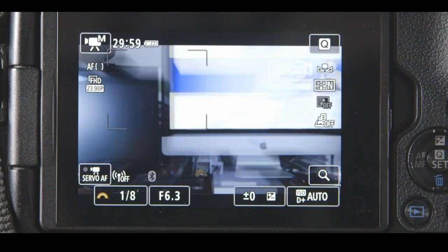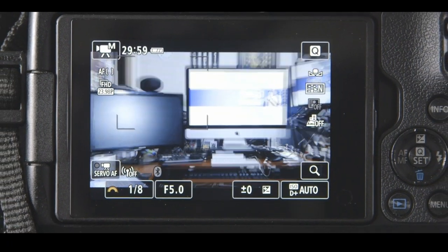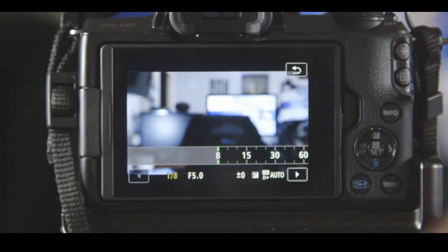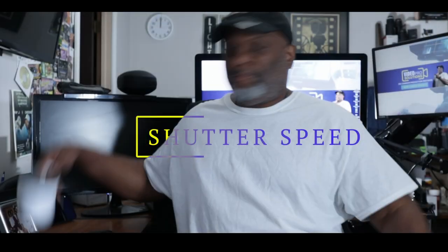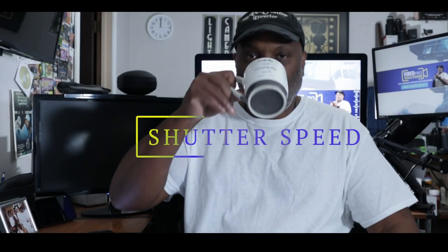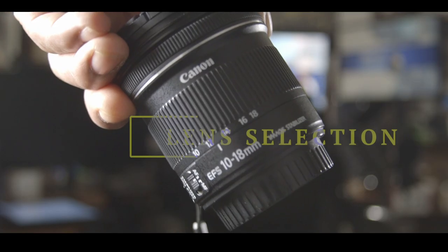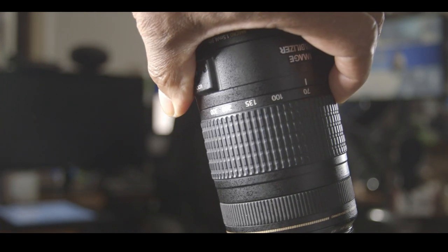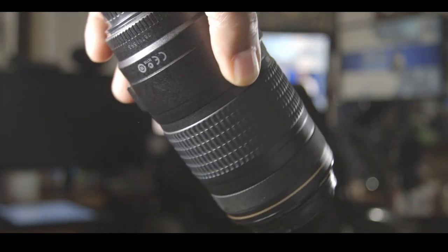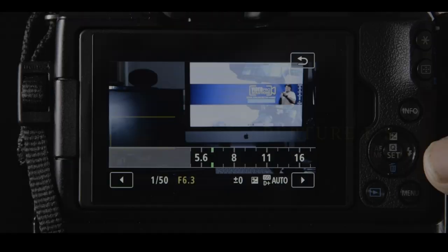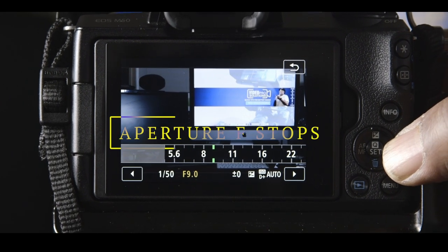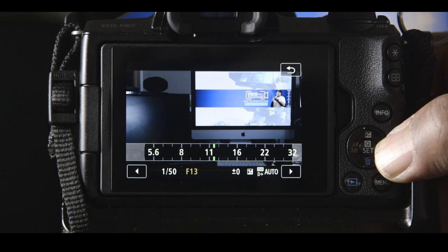There's a few other things you need to master when it comes to taking control of your shots like shutter speed, lens selection, and even aperture f-stops. We'll save these for the next video.